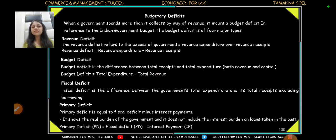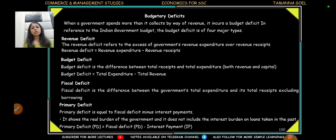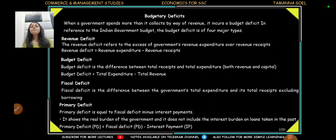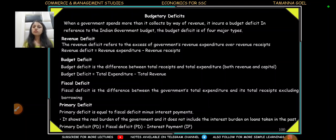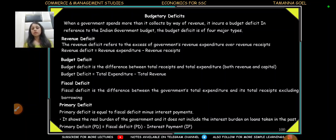Deficits also come in different categories — there are four major types. First, revenue deficit: when revenue expenditure is more than revenue receipts, without considering capital. Second, budget deficit: the total deficit covering revenue plus capital — that is, revenue plus capital expenditure minus revenue plus capital receipts. Third, fiscal deficit: the total deficit. Fourth, primary deficit: fiscal deficit minus interest payments on loans. So if you exclude the burden of loan interest payments, the remaining deficit is the primary deficit. If there is still a deficit after that, that means there is a serious problem.